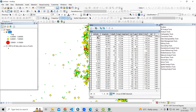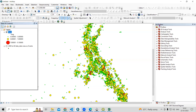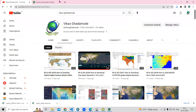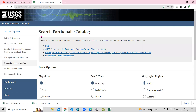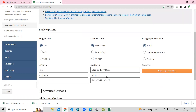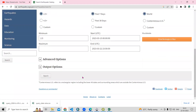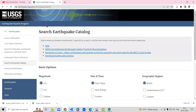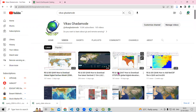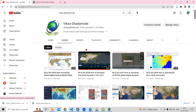The data fields we need are latitude, longitude, depth, and magnitude. To get this data, you just need to visit the USGS earthquake catalog. Search for earthquake catalog data and you can get the dataset. I have already uploaded a video on how to download this dataset.